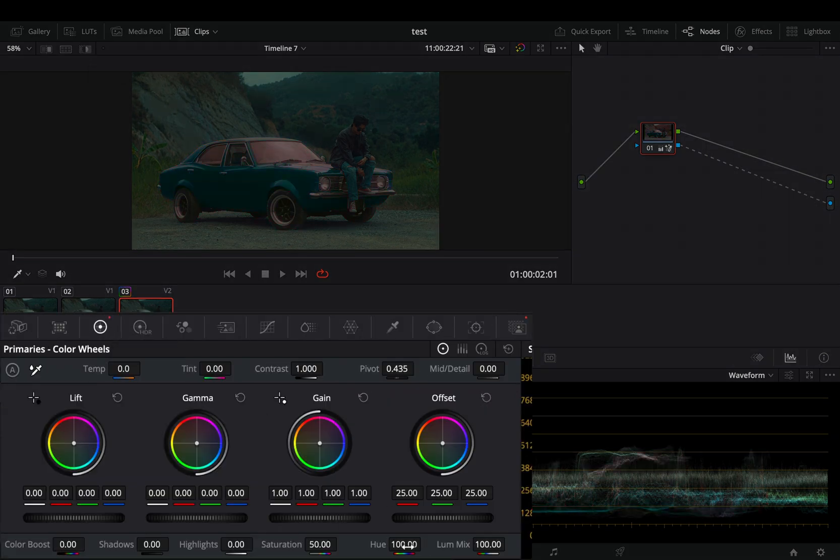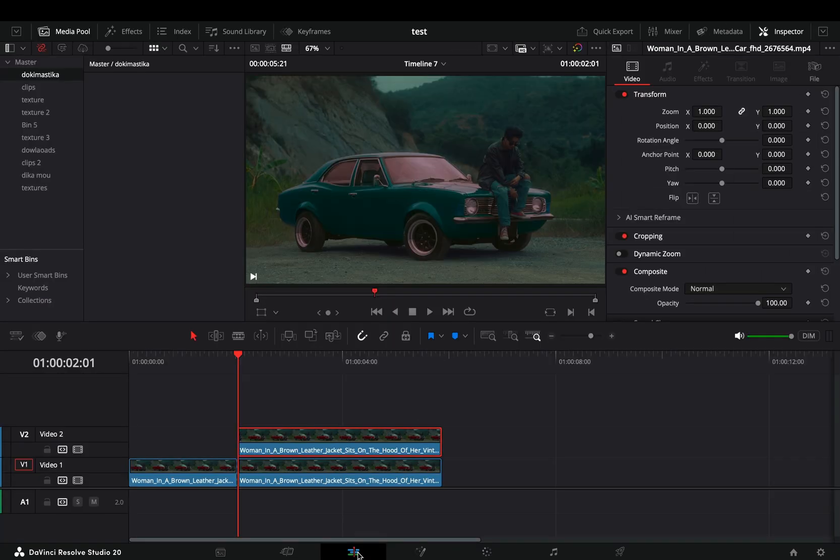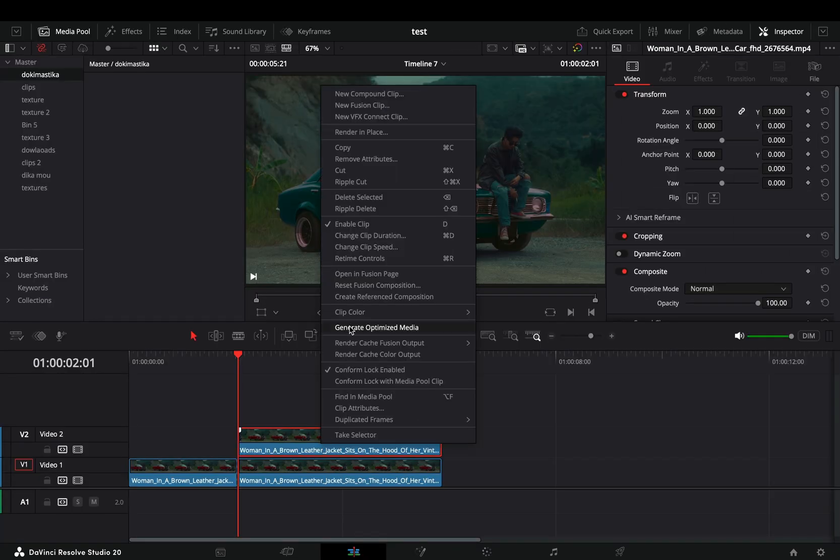If you want, you can make it better by isolating only the red color, but I'm too lazy to do that. Go back to the Edit page, right-click the masked clip, and select to render it in place.